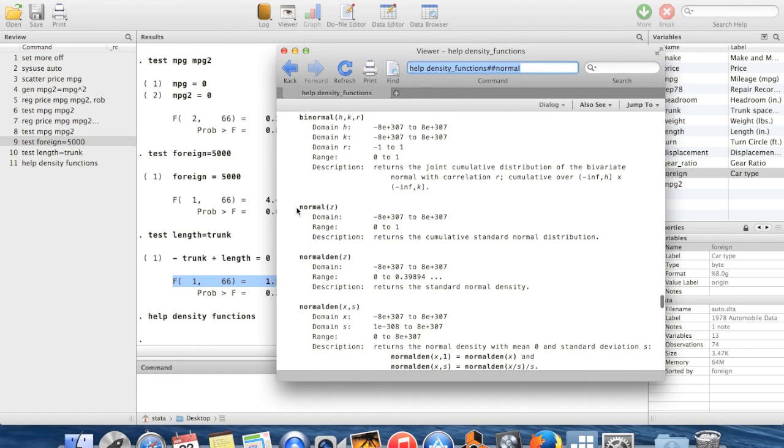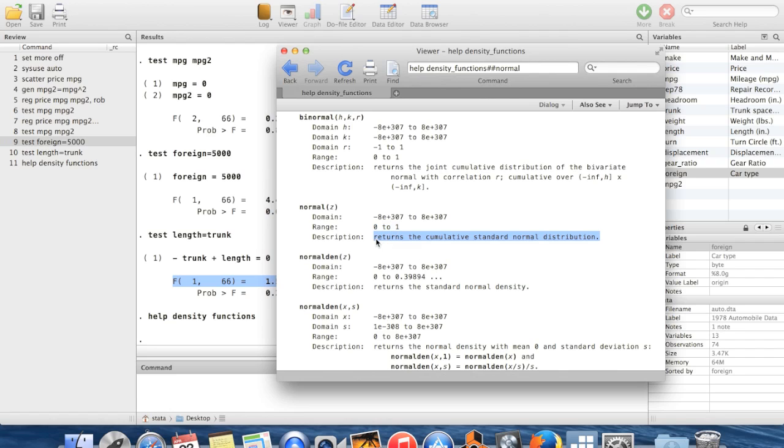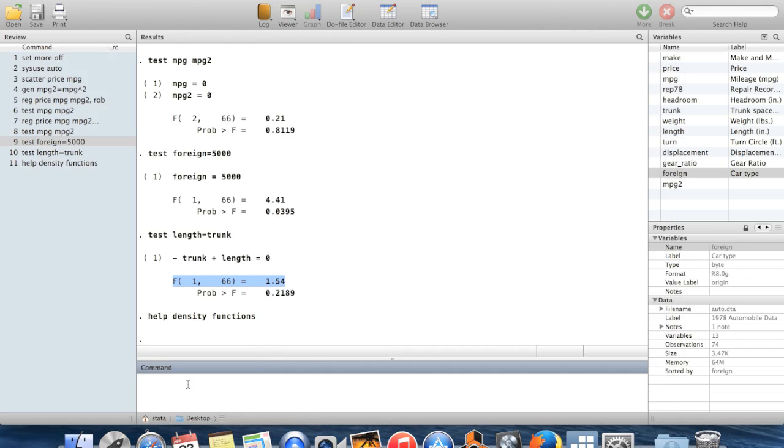So here's a function called normal of z. You give Stata a value of z, you type some number there. Your number should be somewhere between a really large number and a really negative number. It's going to spit out a number between zero and one. And that number is going to be the probability that if you drew a number at random out of the normal distribution, that that number would be less than the number that you typed in.